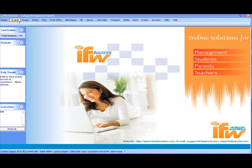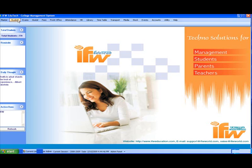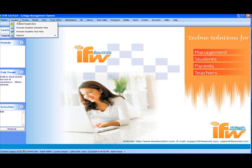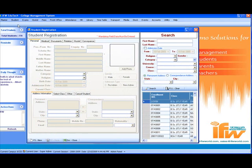The next module is the Student module. This module is used for student registration, promoting the student semester-wise and year-wise, and retrieving all the reports related to that.